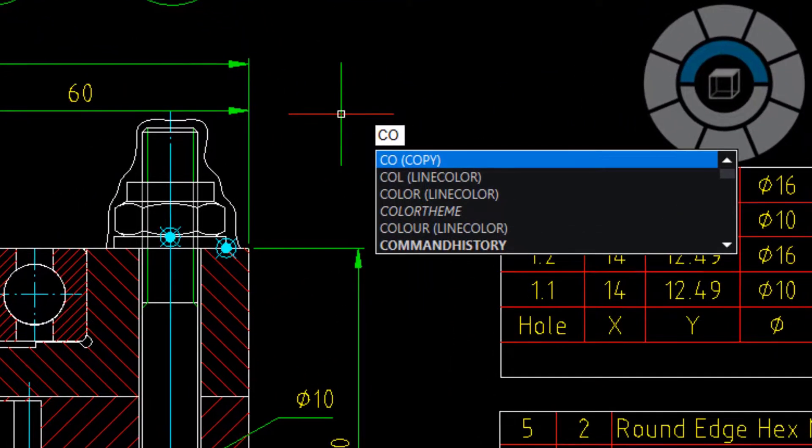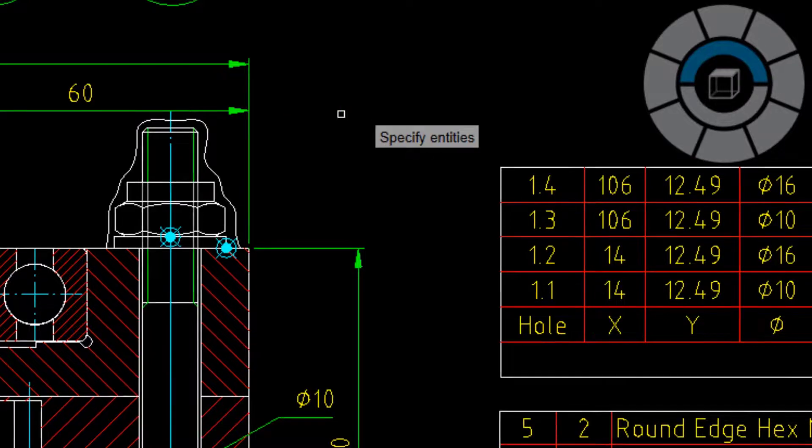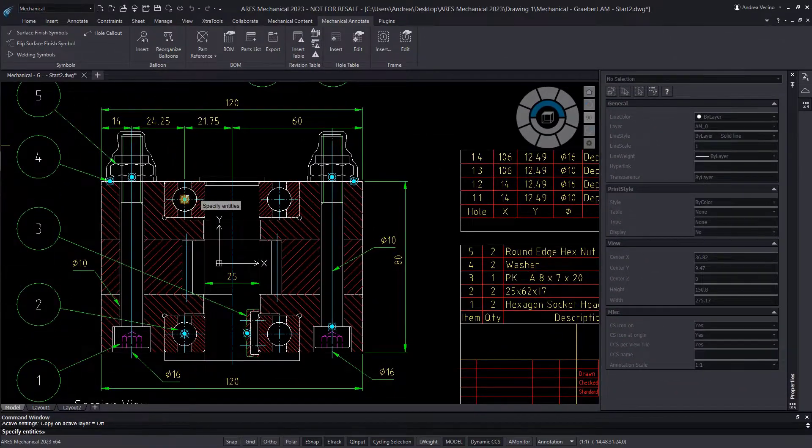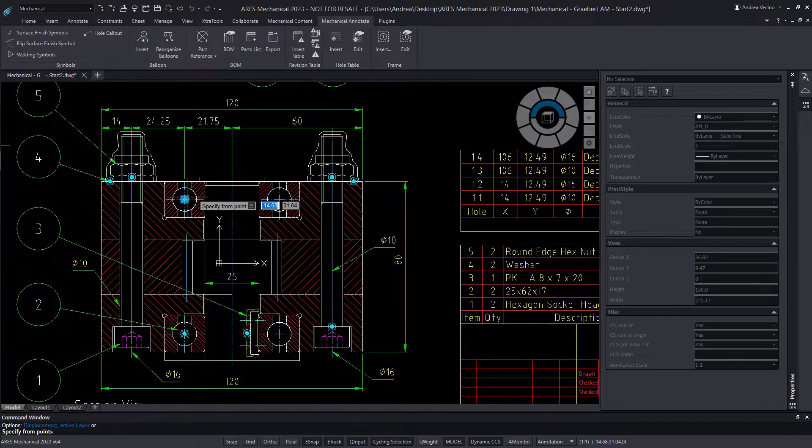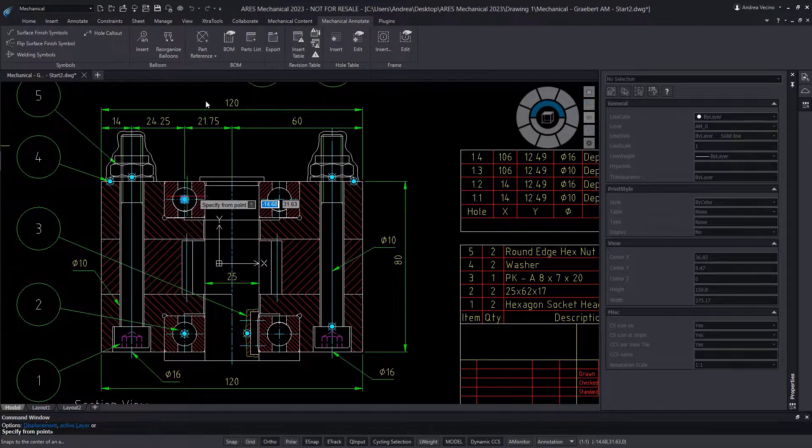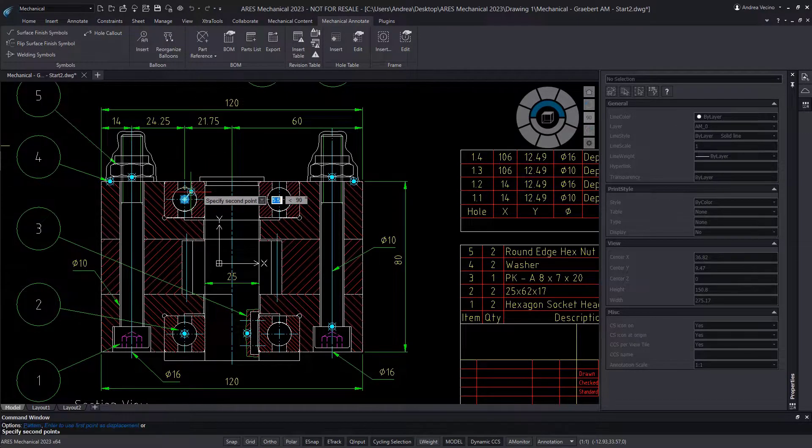Alternatively, we can copy a part ref several times in a quantity of 1, like this. We copy from center to center.